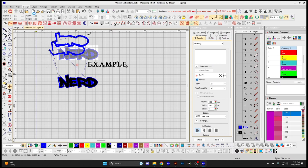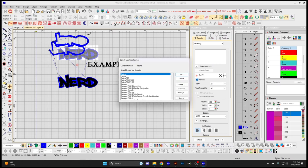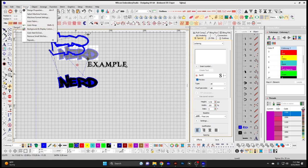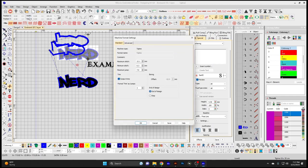Machine Format — Select Machine Format is to choose the machine format corresponding to the embroidery machine you'll be using, setting the particular format for your machine. Machine Format Settings defines the values to encode when outputting to a specific machine format, such as how many jump stitch codes will activate a trim on your machine, with different settings available for different machines.